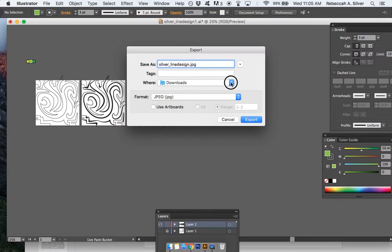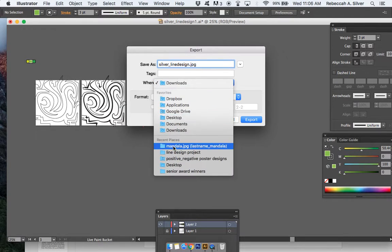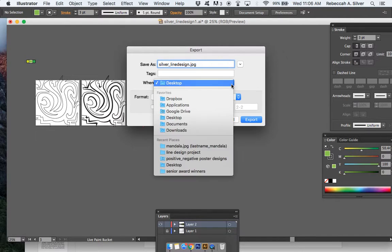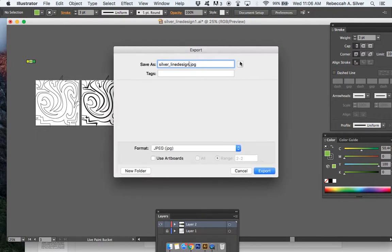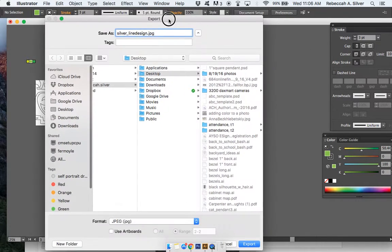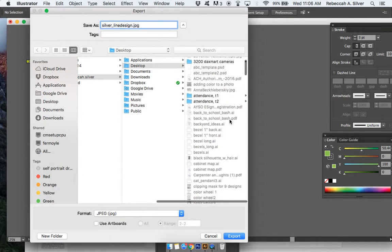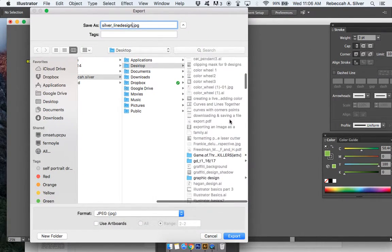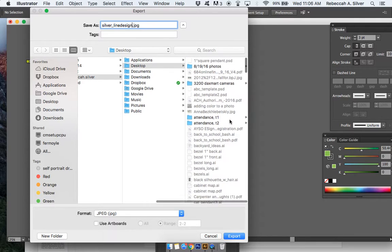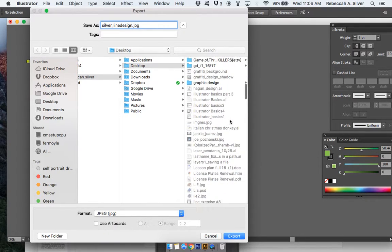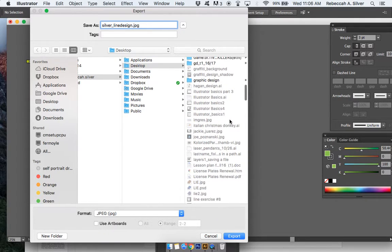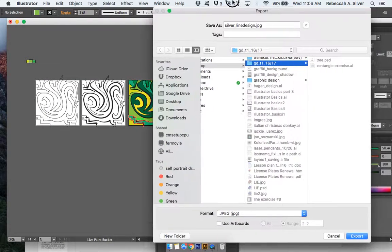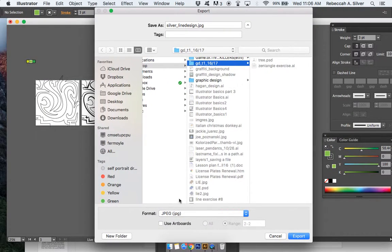I'm saving this to my desktop, specifically to my graphic design folder in my desktop. I don't want this just going anywhere. Let me find my graphic design folder—I have too many folders here. Here we are, okay.